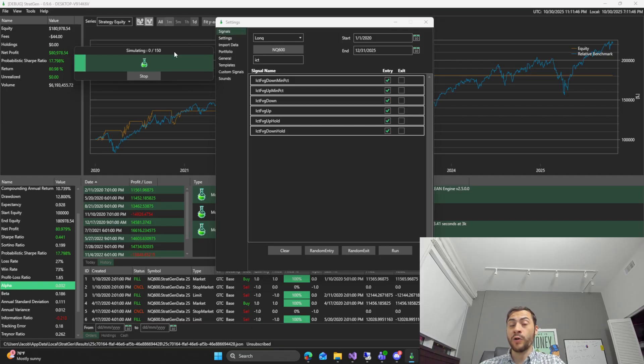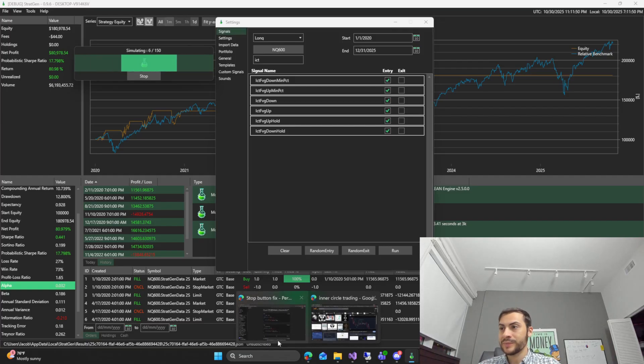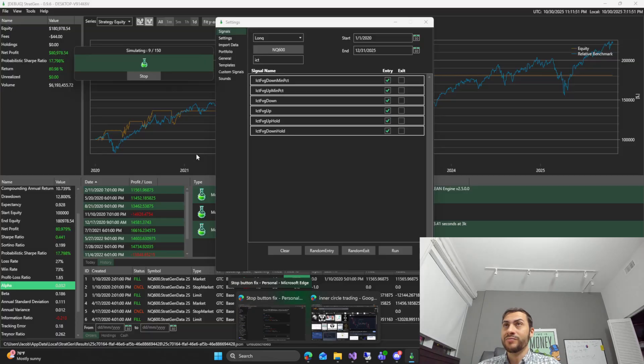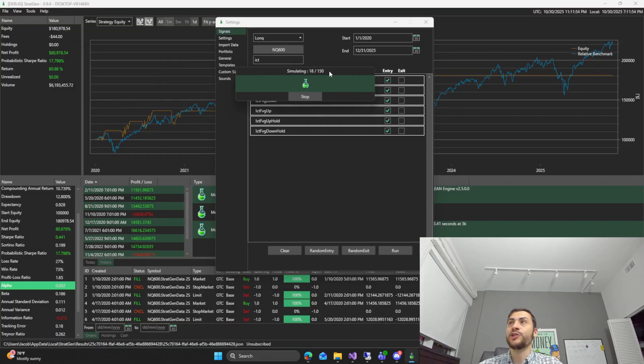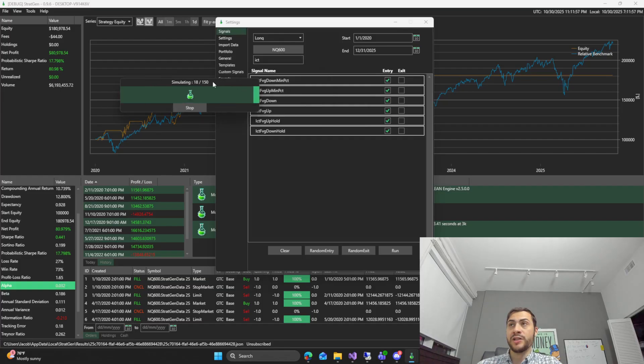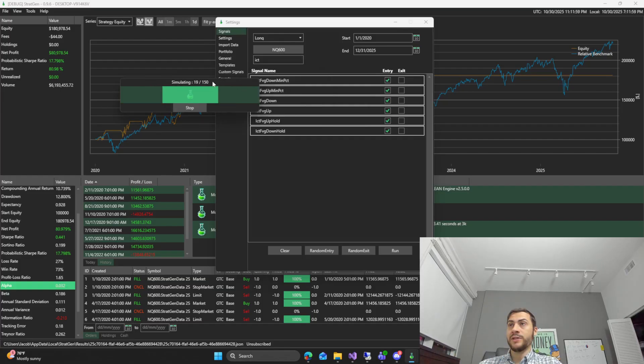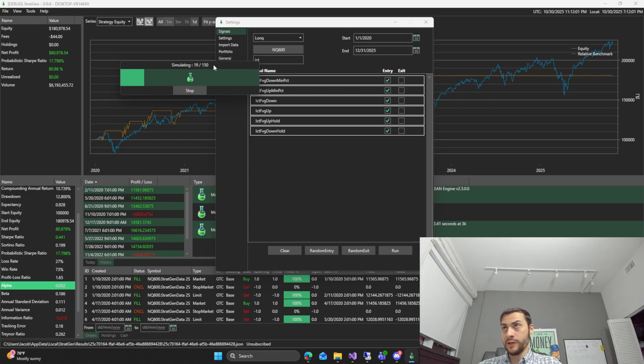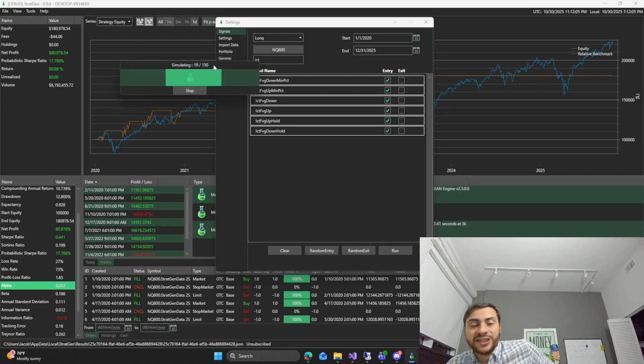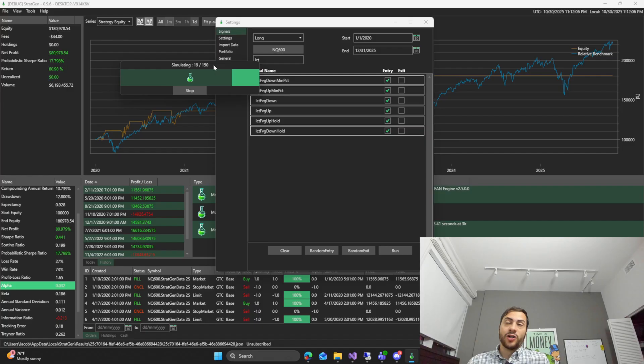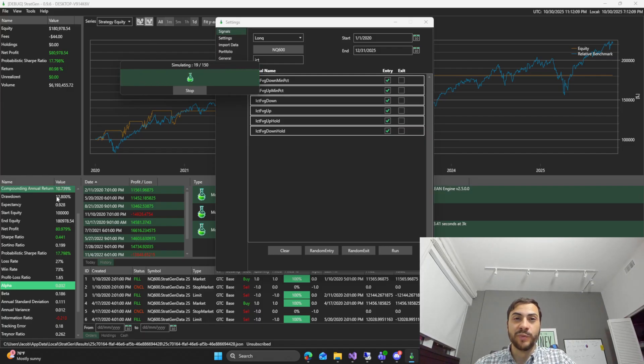So yeah all in all in conclusion does ICT strategies work? Well we still have to do more testing with these strategies. We'll see how they do in simulation as well. But so far some decent candidates. And yeah we'll do some further testing and find out. So anyways hope you found value in this video. Let me know in comments below. If you want to see the strategy comment ICT below. We'll see you next week guys. Bye bye.